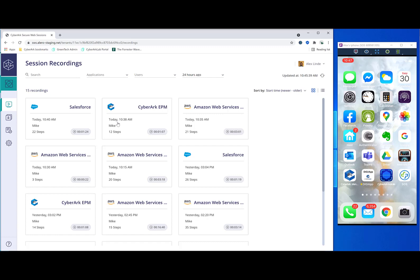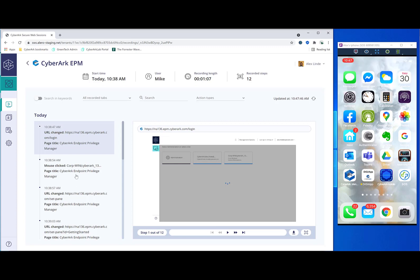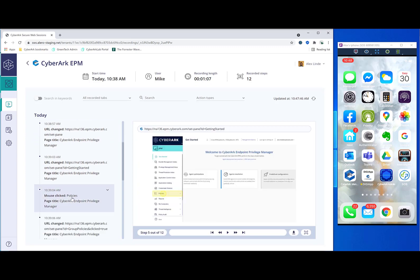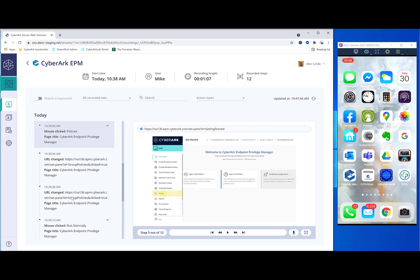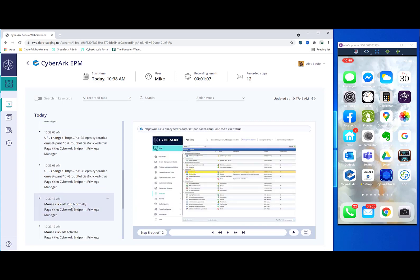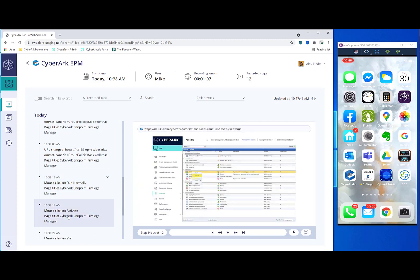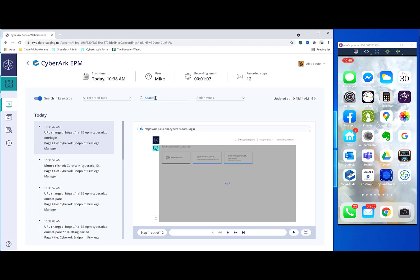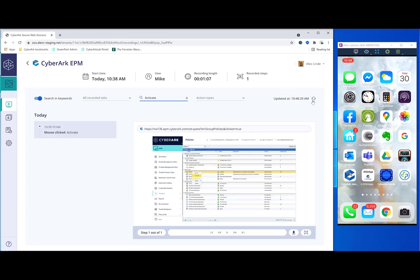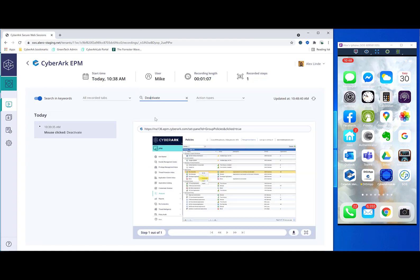And now let's take a look at the EPM recording. In the EPM recording, I launched into it. Here's the page on which I landed. You can see that a little bit later on, I clicked on the policy section. I clicked on the policy called run normally. And then I activated it. Again, all this can be searched in the keywords. If you want to know particularly interesting areas, I can search for activate. And here it pops up. And you can see where I clicked on activate. Let's see if a deactivation took place as well. And here we are. And we can see also the deactivation action as well. So again, it really helps you to understand what your users are doing in the environment and what type of actions they're taking.